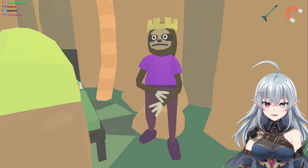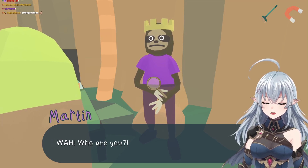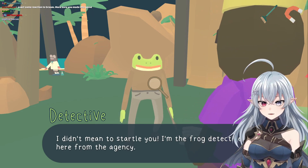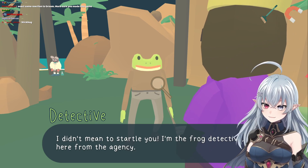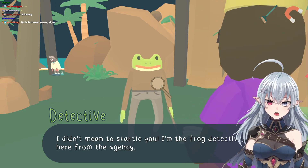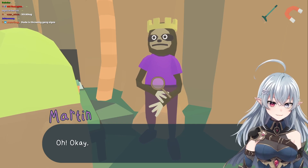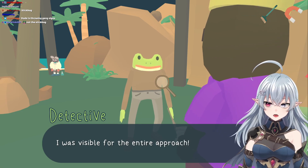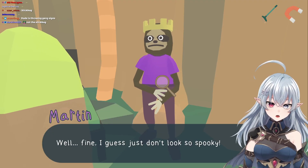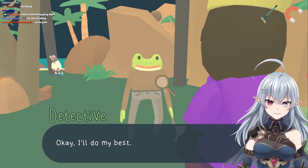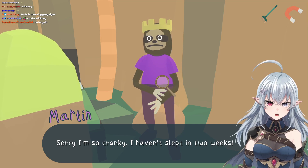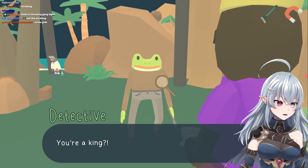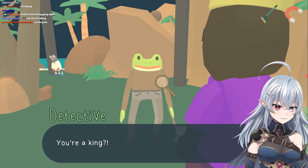Hey, Martin. Who are you? What kind of voice should he have? I feel like I've exhausted all of them. You know what, he'll be from New York too. I didn't mean to startle you — I'm the frog detective, here from the agency. Don't sneak up on me like that. I was visible for the entire approach. Well, just don't look so spooky. I'll do my best. Sorry I'm so cranky — I haven't slept in two weeks. I'm Martin, king of the island.